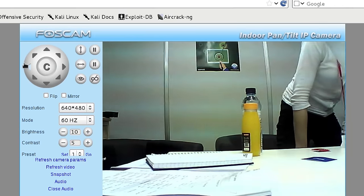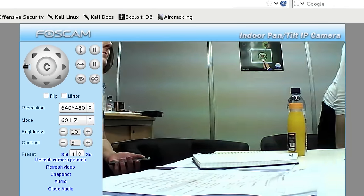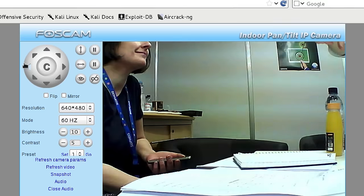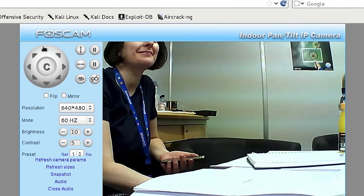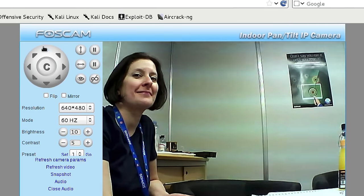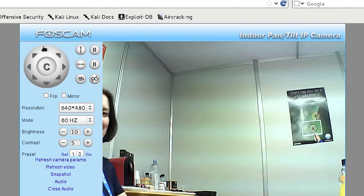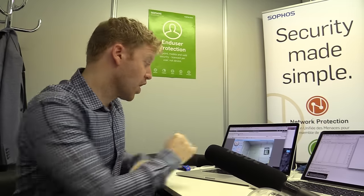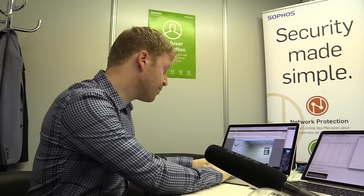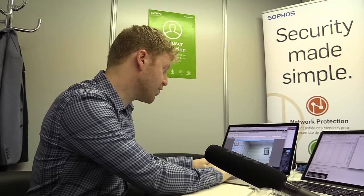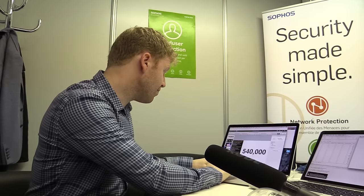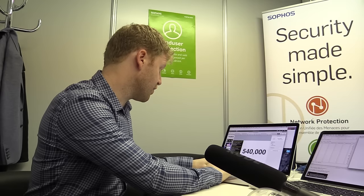Of course there's an even bigger issue. I mean that took less than a minute to hack. It was easy. Most people don't even bother changing the password. We've done a lot of research looking for these devices online. I found 540,000 of them running a default configuration.